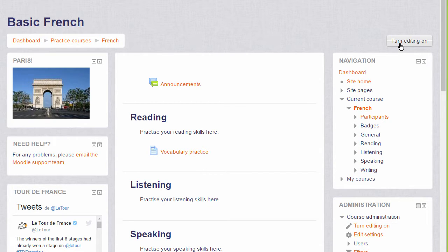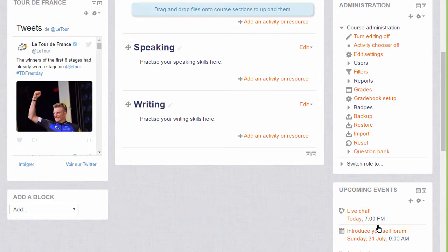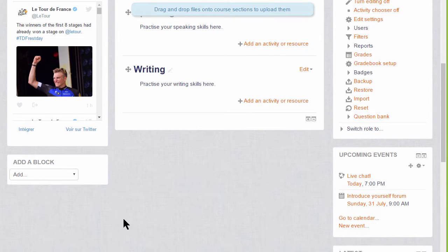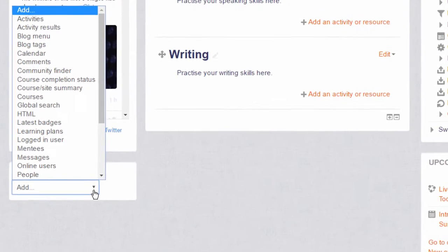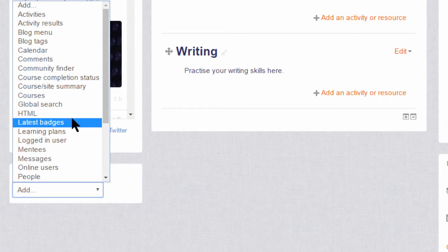To add a block, we turn the editing on either by clicking the button top right or in the administration block clicking the link turn editing on, and then from the block dropdown we choose HTML block.